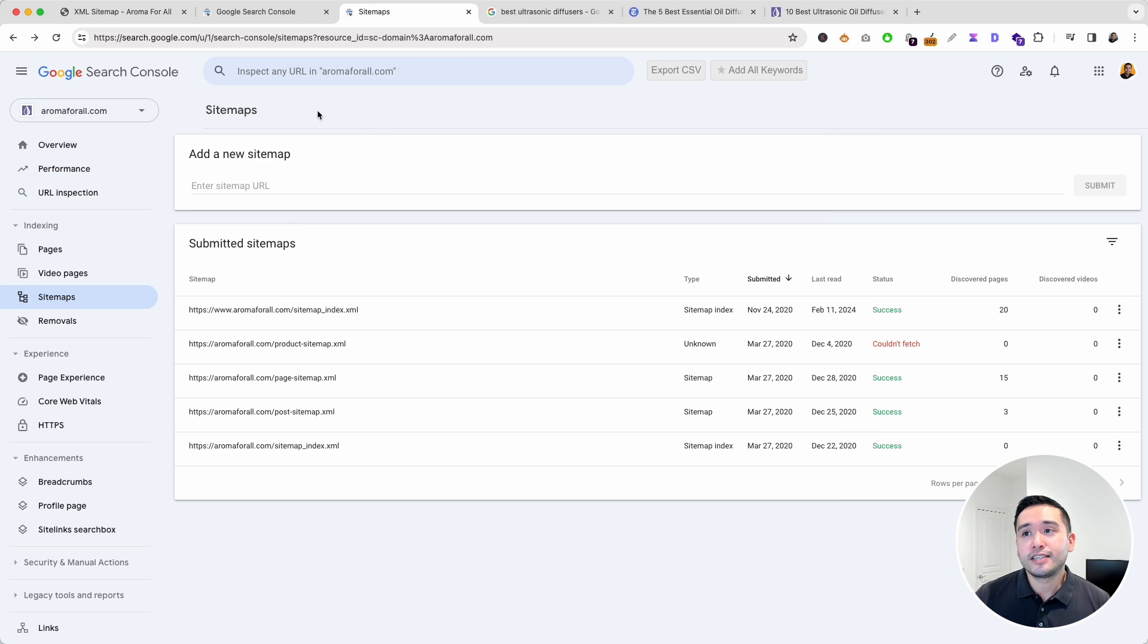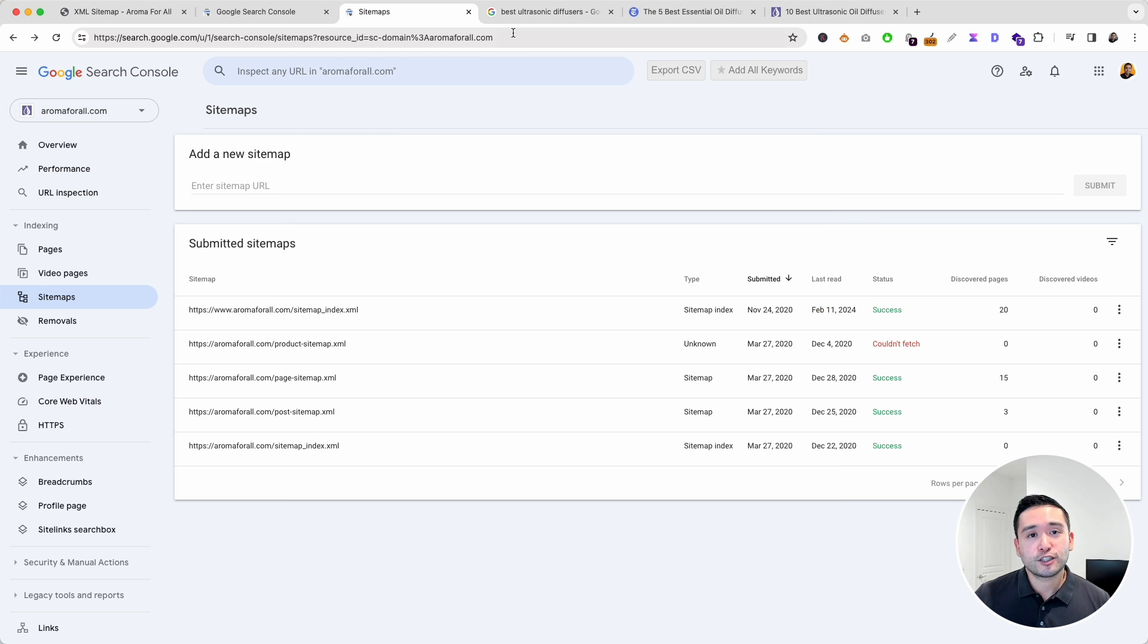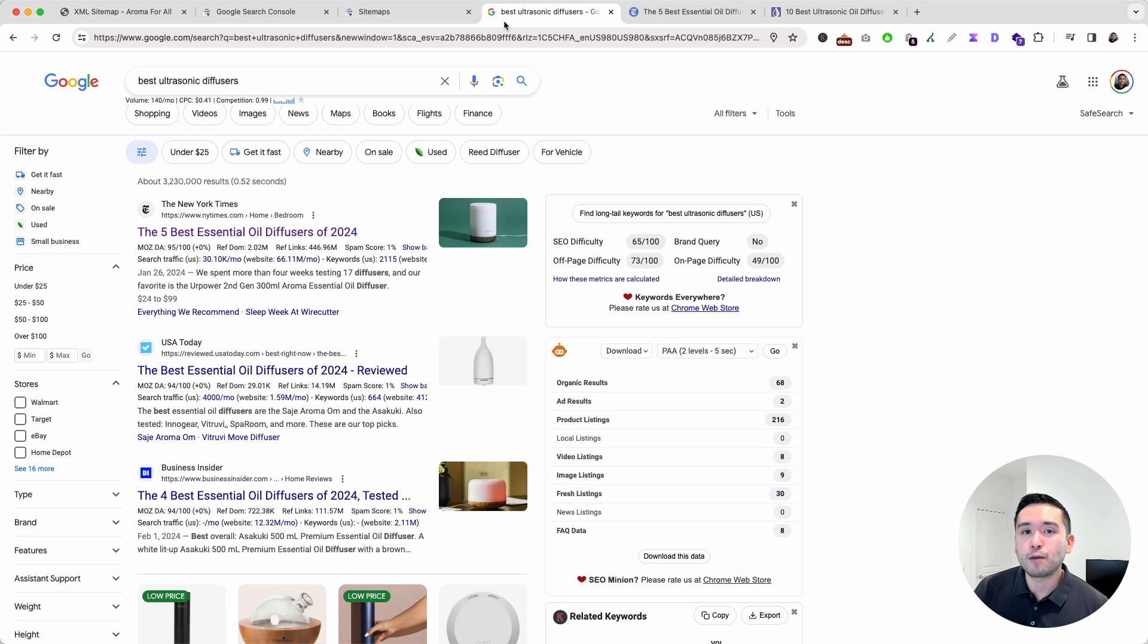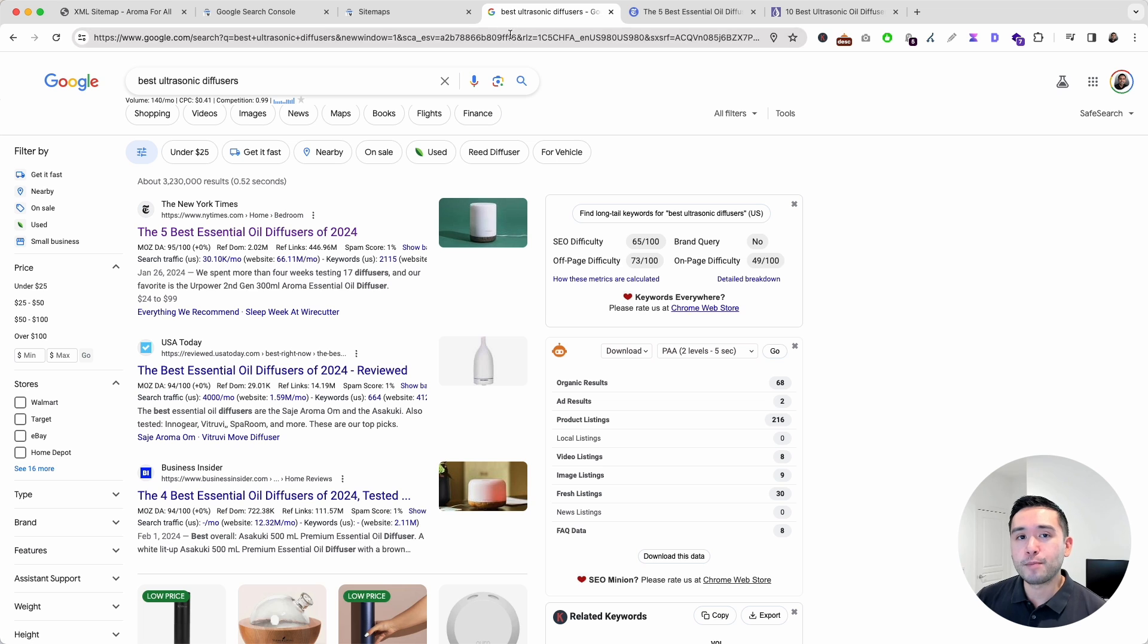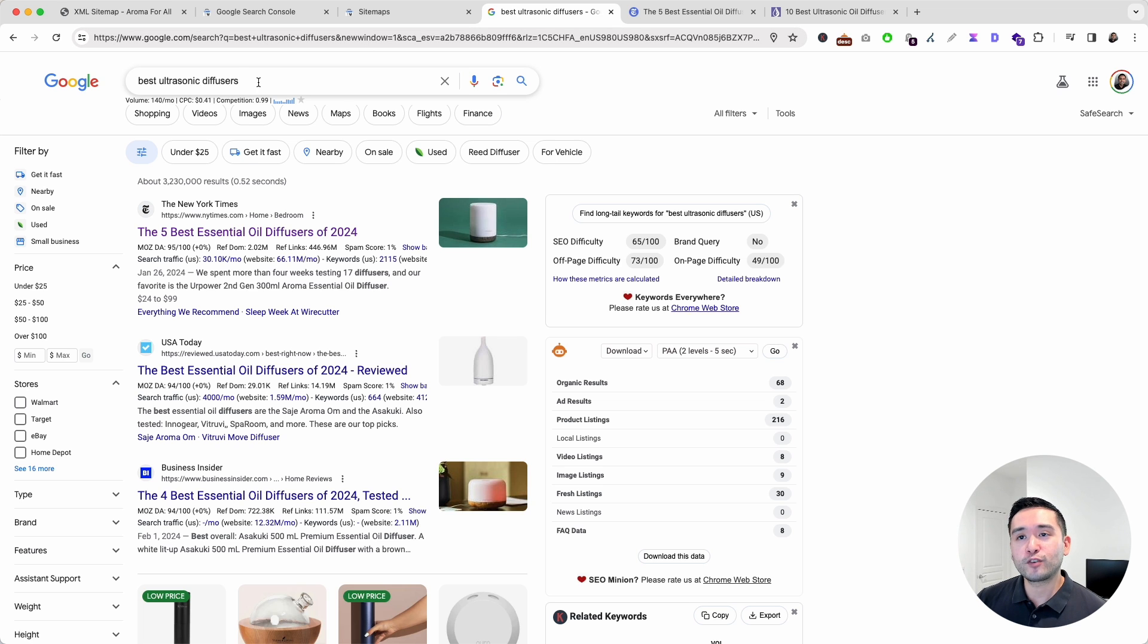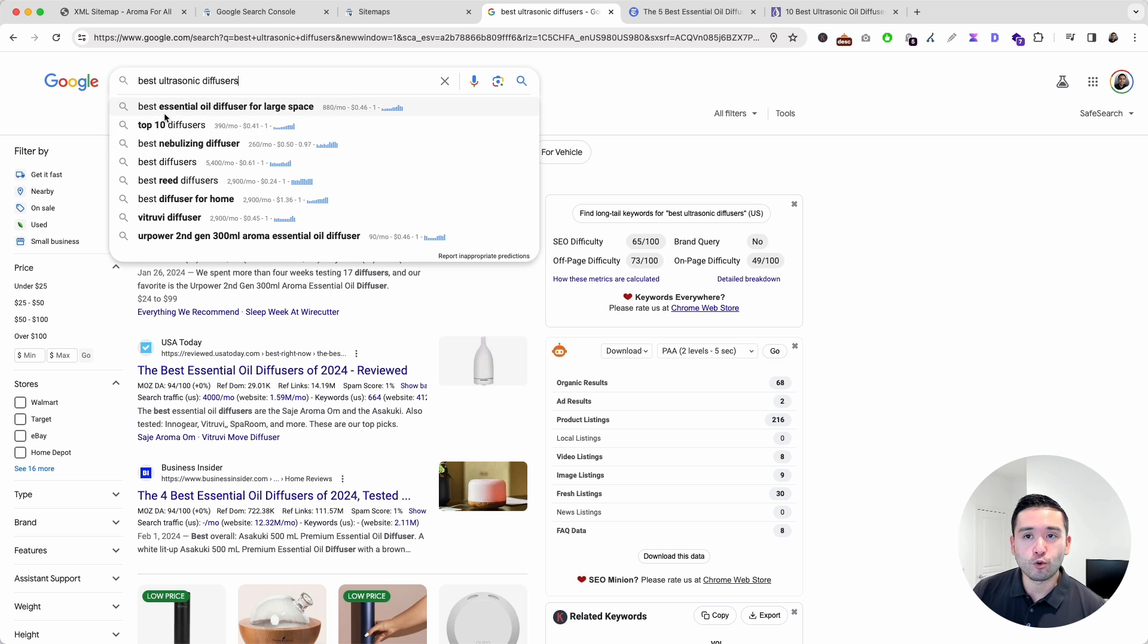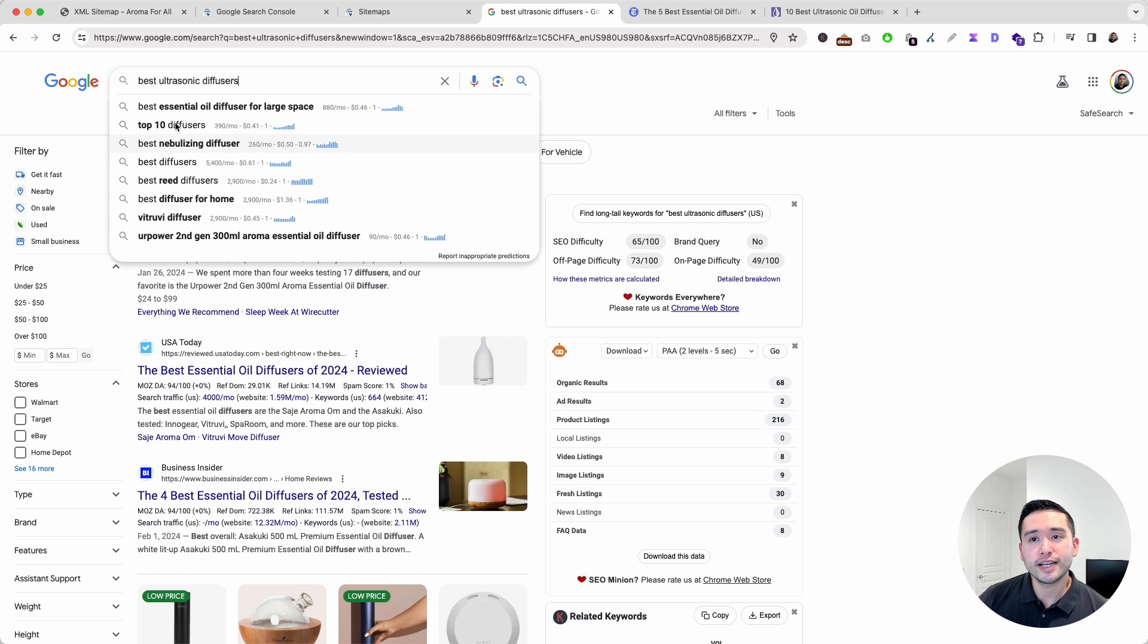To dig even deeper, just search on Google. Google will provide you with a plethora of additional keywords and topics that you might not have thought about. Just search for one of your keywords and Google will provide you with a list of suggested keywords below. These are all great keywords and topics associated with your main term.